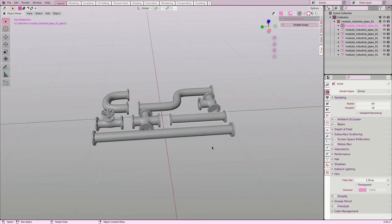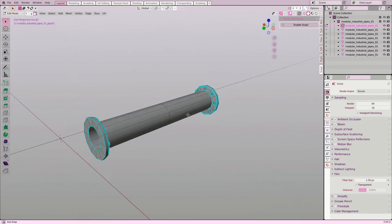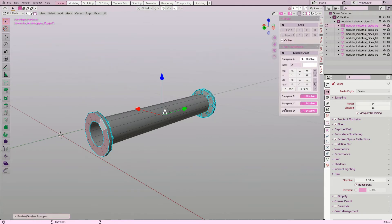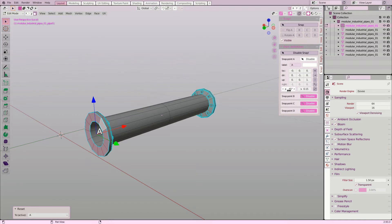I repeat this for the smaller pipe object. I enable snap, select some elements and set the location of the snap point. Then I cycle through the preset orientation for the axis, to point the red direction vector the way I want.